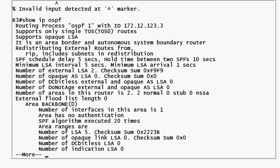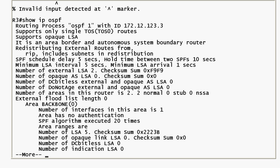If you haven't taken a look at that other three-minute tutorial with the ABR please do so, and we've got some other ones on YouTube and the Bulldog blog for you as well. I'll see you next time with another three-minute tutorial. I'm Chris Bryant CCIE 12933.